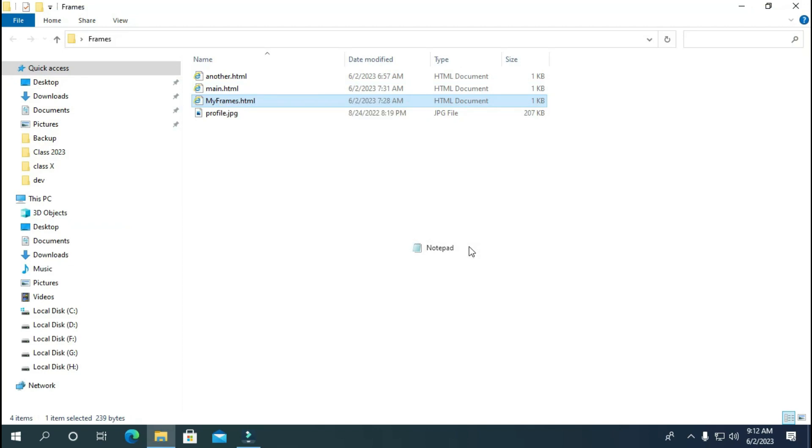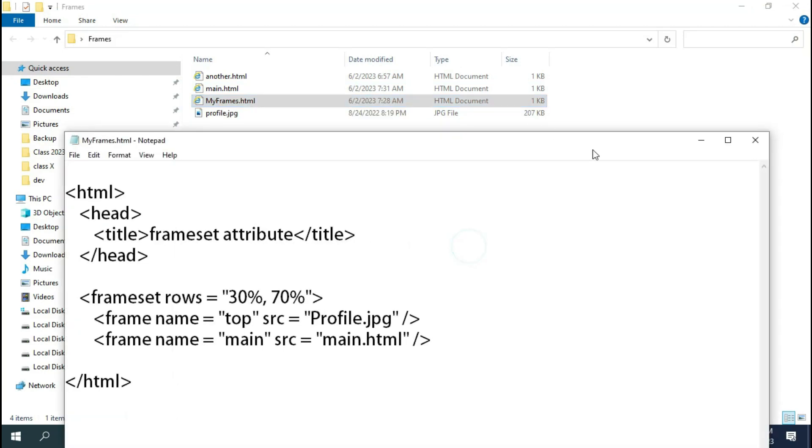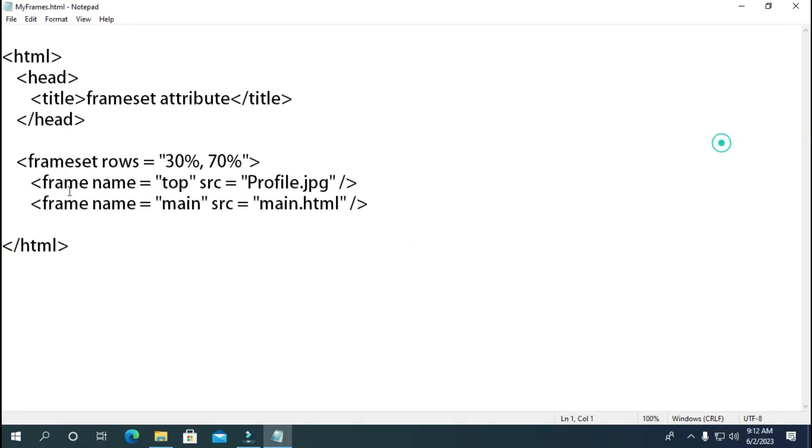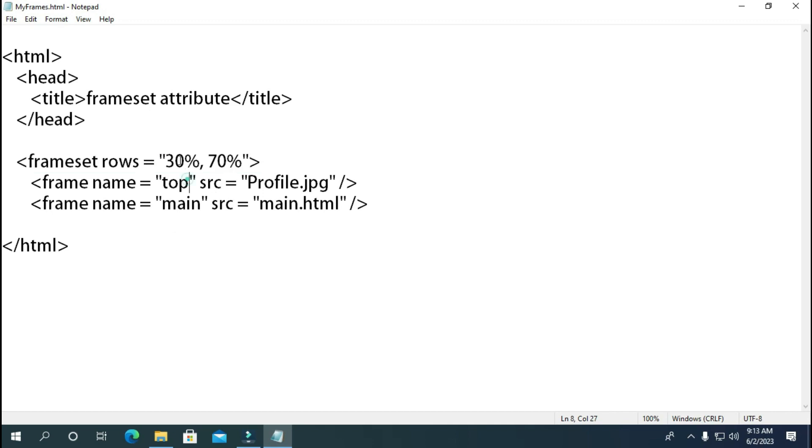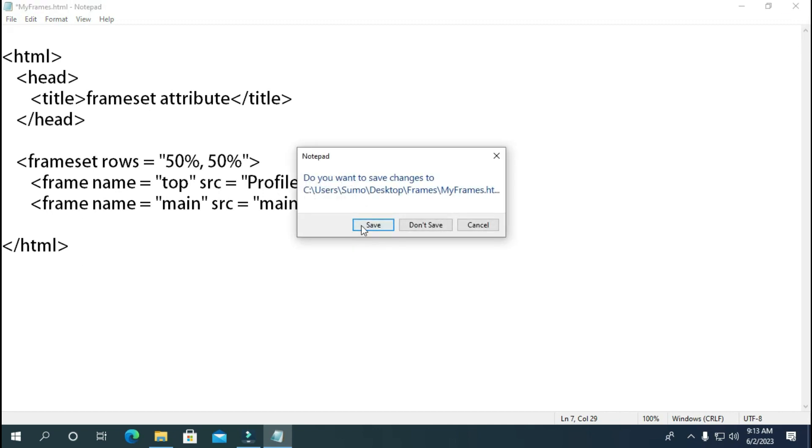For that we have to open our HTML file in notepad. As you can see that two frames have been given to different percentage share of the window. Now let me change this percentage equally. Save your changes.